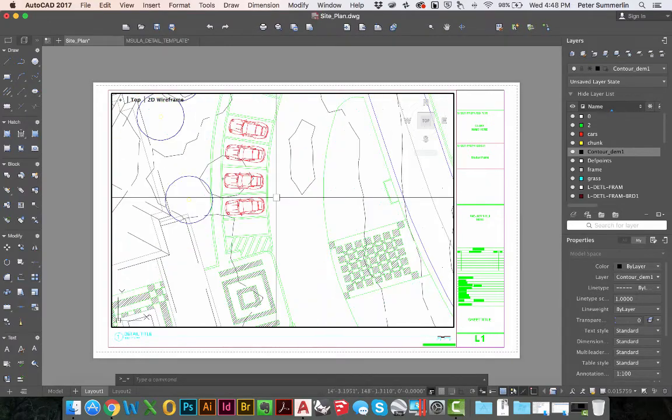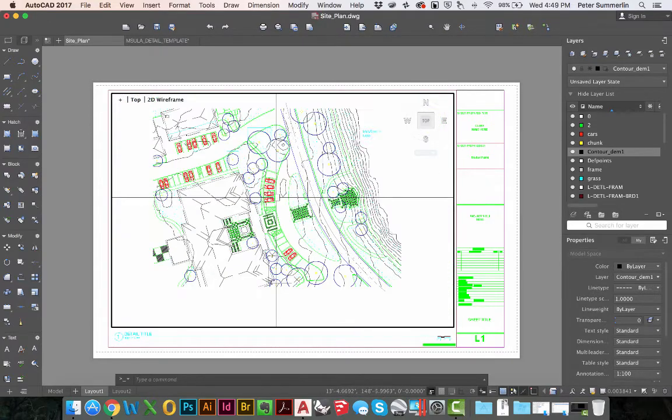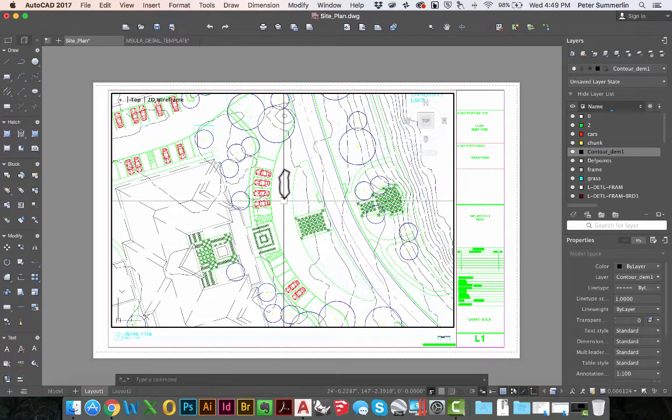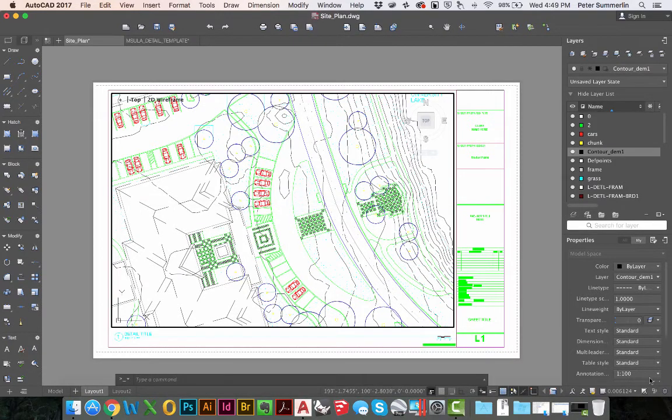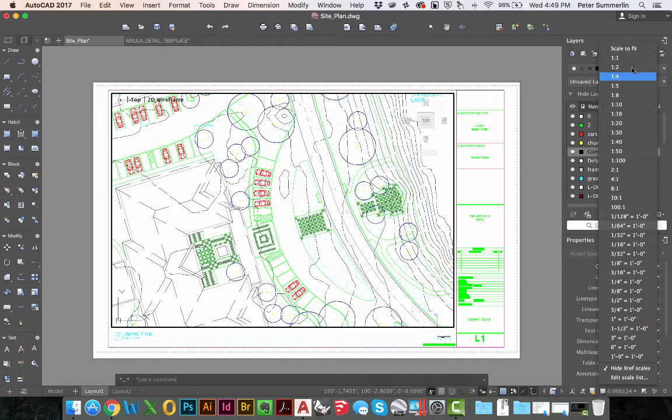Now at this point I want to set the scale for this particular drawing. In AutoCAD for Mac, and this is 2017 and in versions prior to this, you have your scale list that pops up over here on the right.